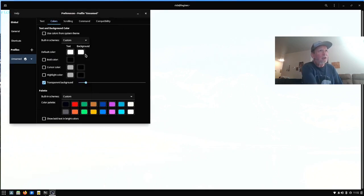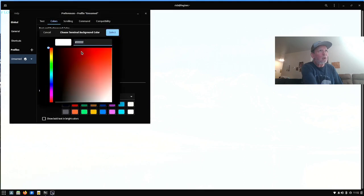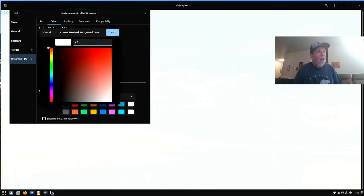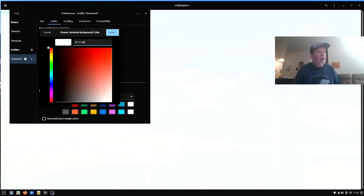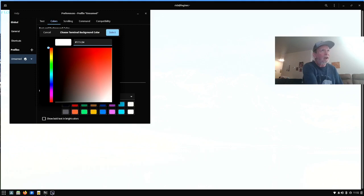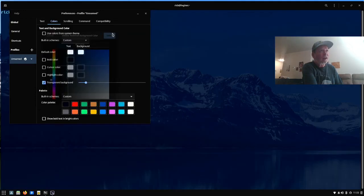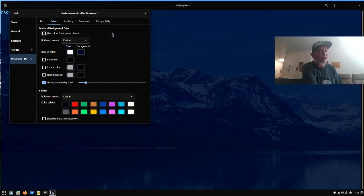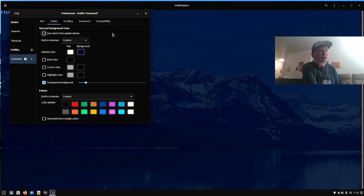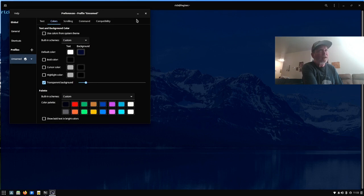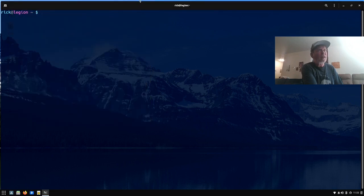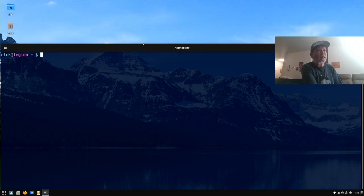We're going to change the background to cobalt blue, which is 111C34. 111. All right. Yeah.